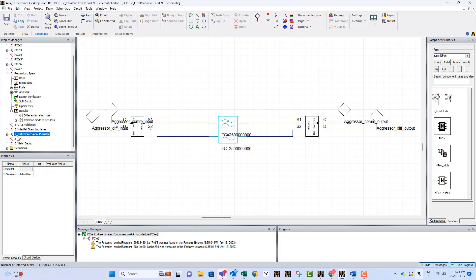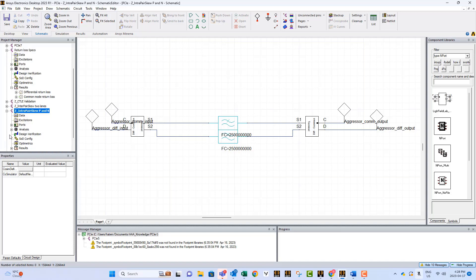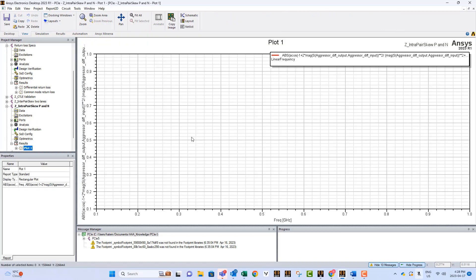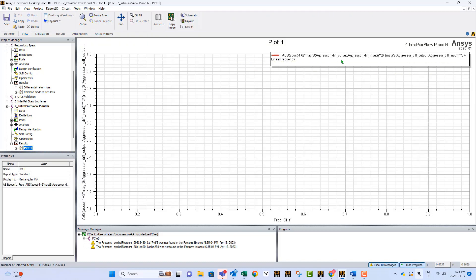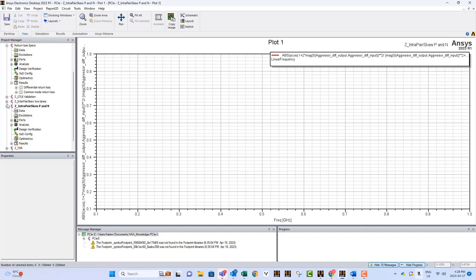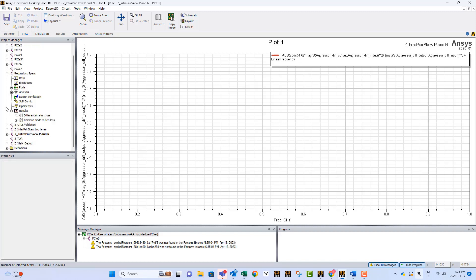This circuit will do it and it will calculate the skew not based on physical information or group delay. No, it takes the differential and the common results. It uses a complicated formula like the one you see here in order to be able to calculate the skew between P and N in the proper way.